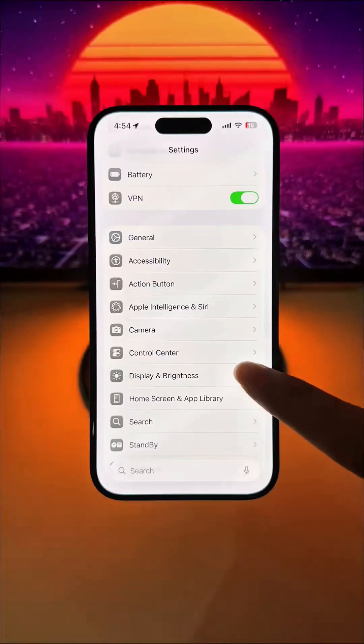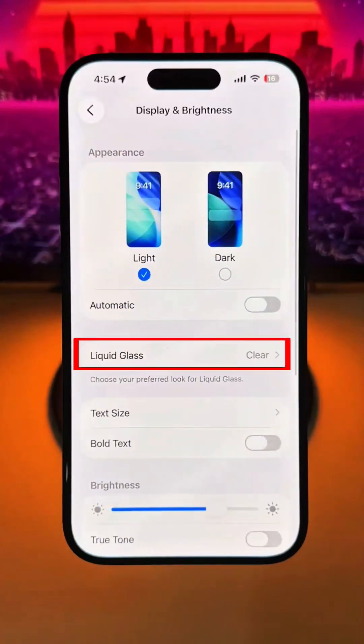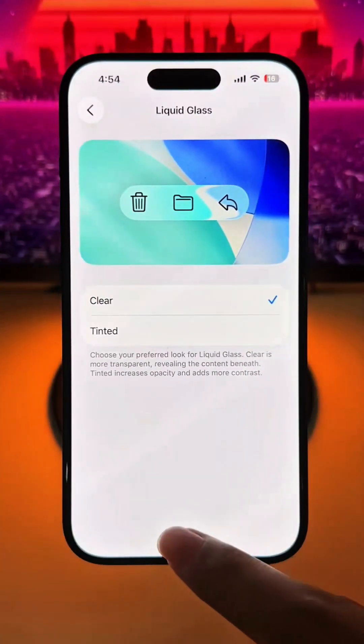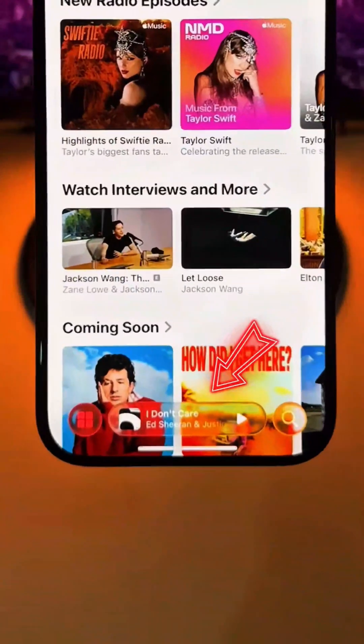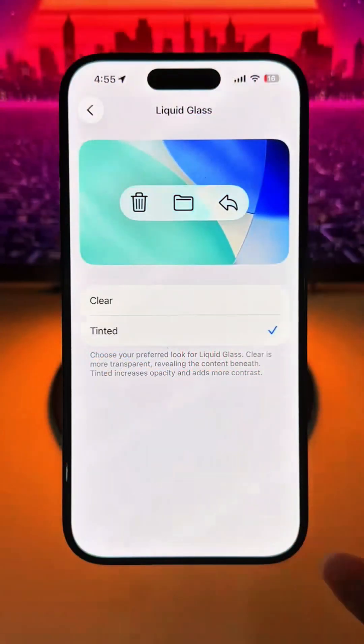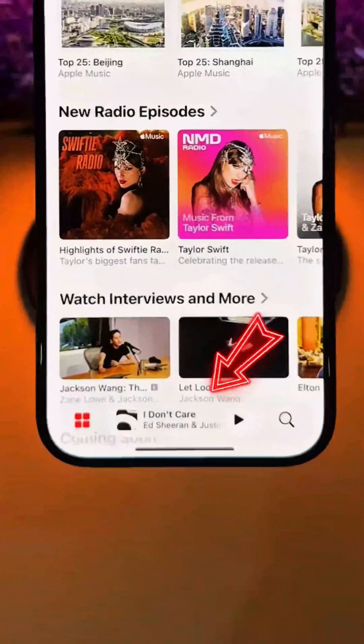Number two: we have the option to change the liquid glass transparency levels. You can choose between more of a frosted glass and more of a traditional liquid glass look.